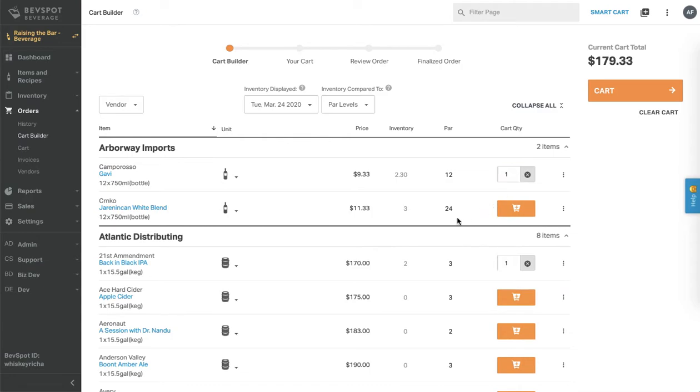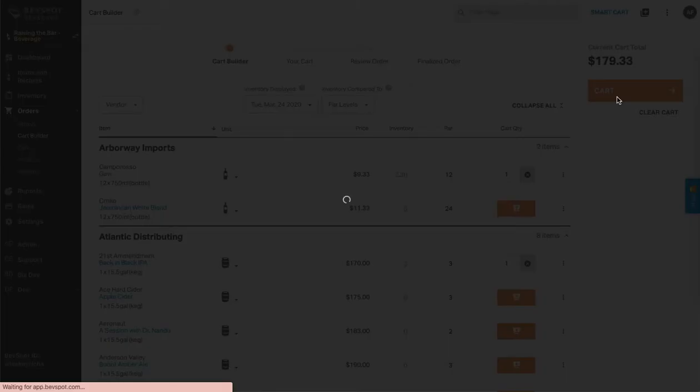Once you've added all the items you need to your order, you can click on the orange button that says cart under your current cart total.